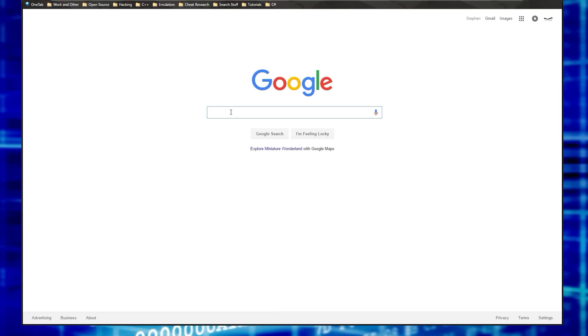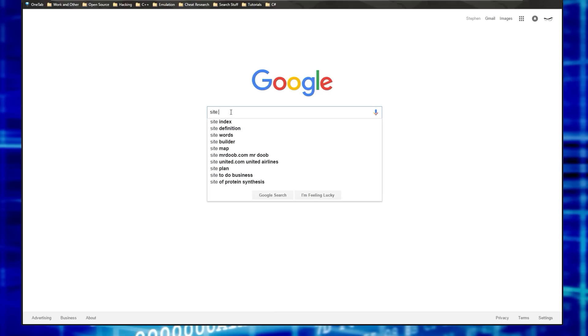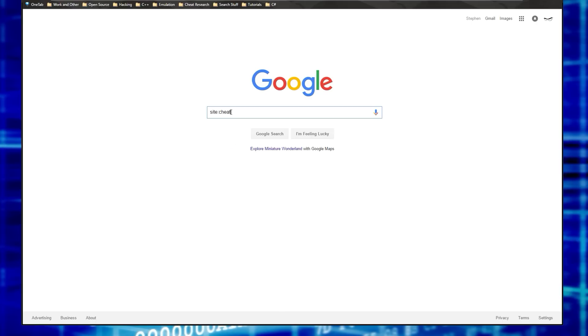Alright, so the first thing you want to do is go to Google and then type in the word site and then put a colon after it and then type in cheat engine org. Now this is going to make the Google's results show you only results from this site, from cheat engine org.